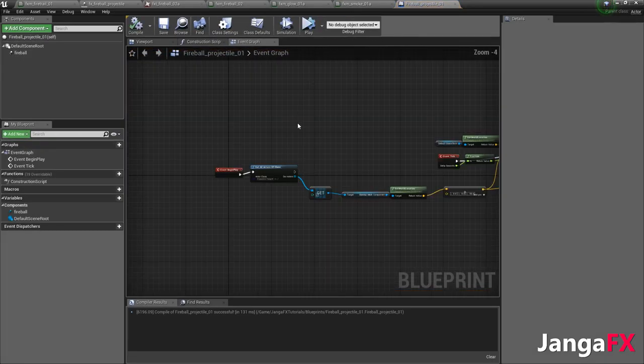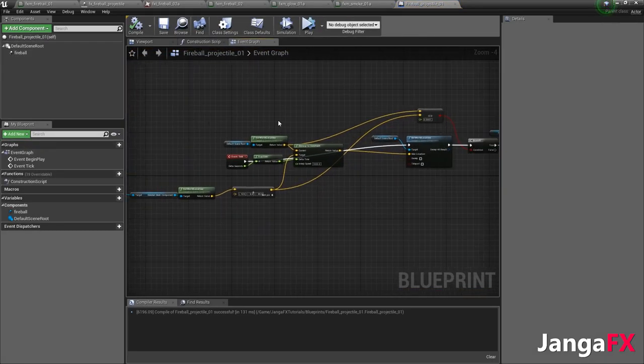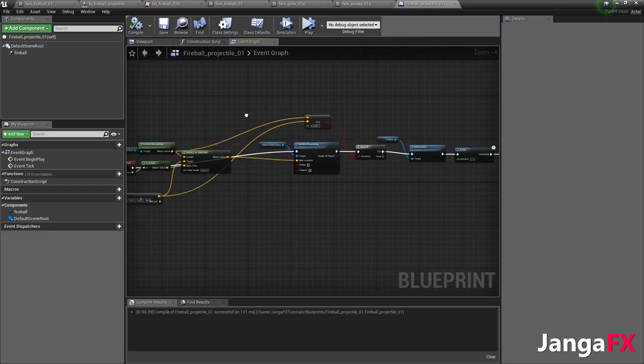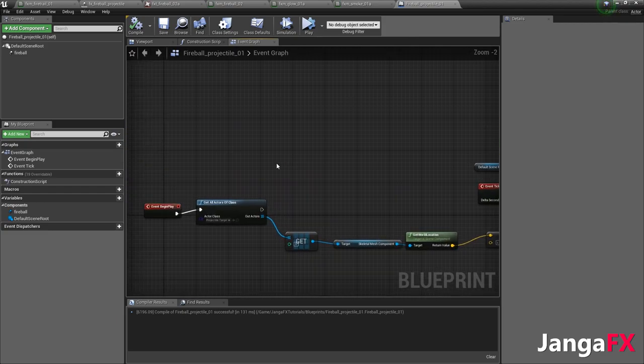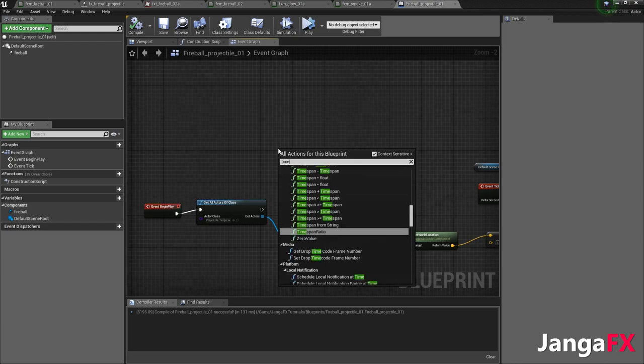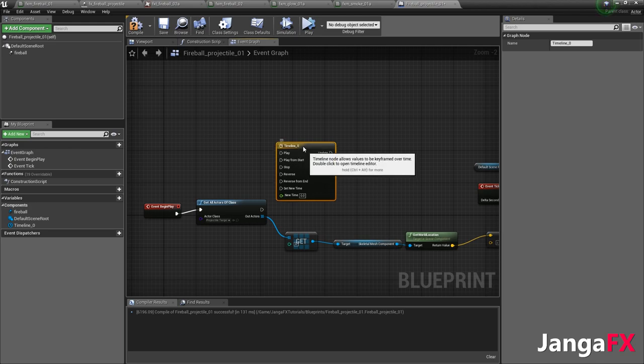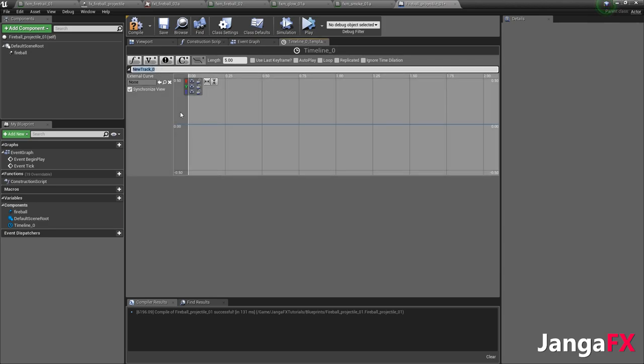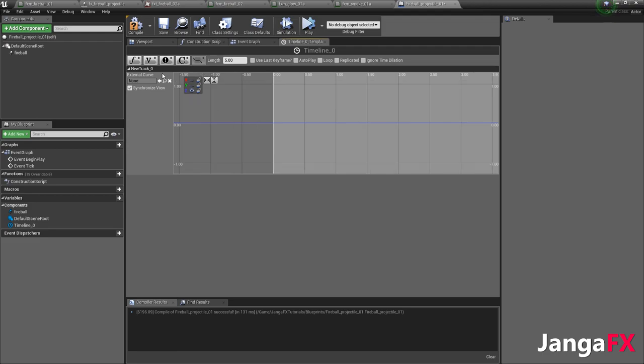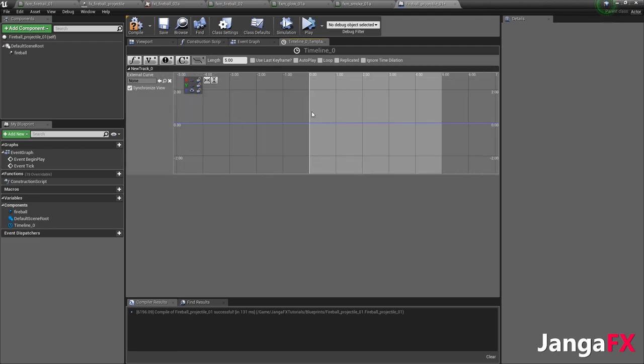So what we're going to do is we're going to come in here, and we've got our default projectile right here. It's very simple. And we're going to go ahead and add in a timeline. This timeline is going to let us play values over a certain period of time. We don't need to name it anything. We'll just double click it to open it. We're going to make sure that this is a vector track. We're going to hide all axes except for the blue, so z.